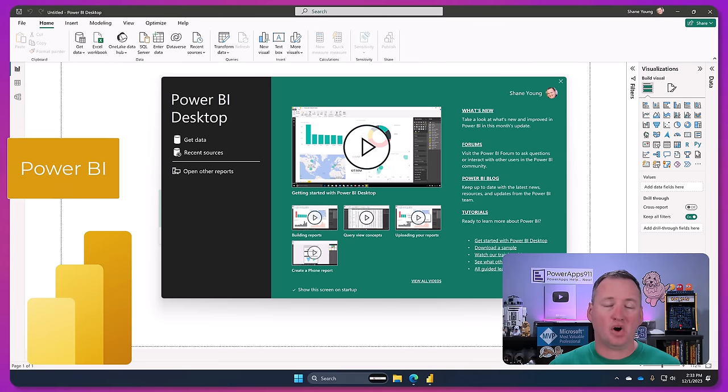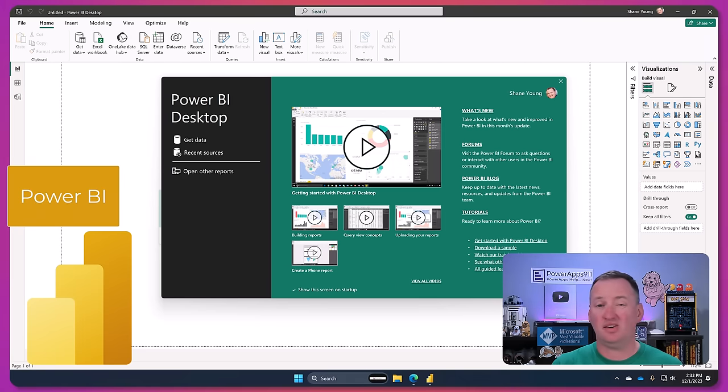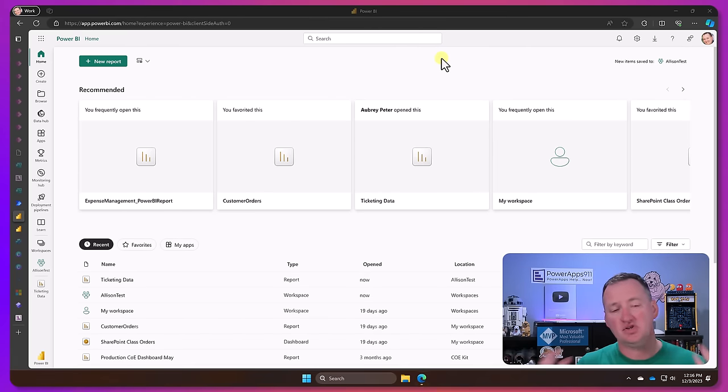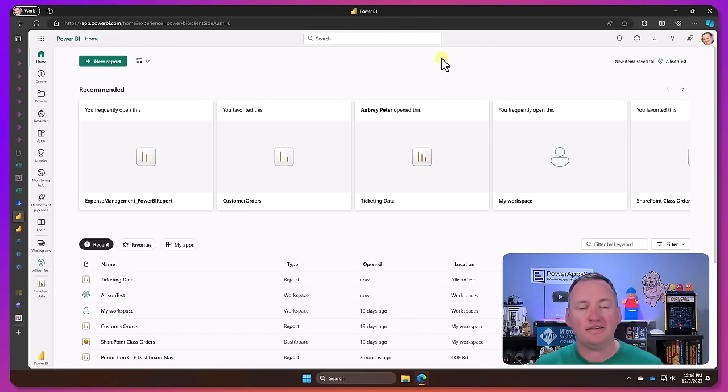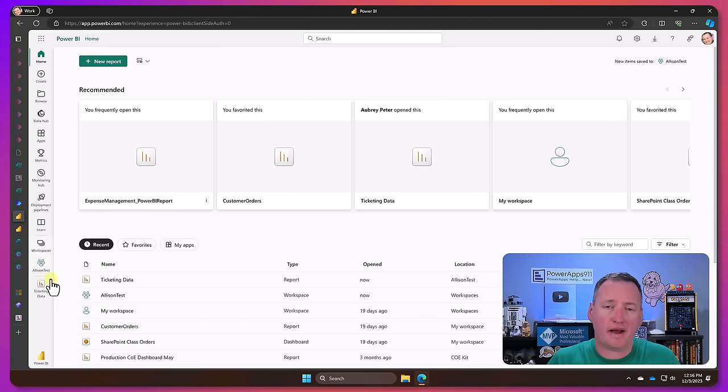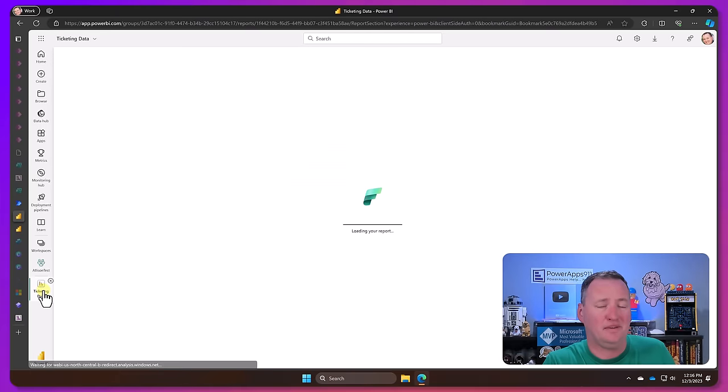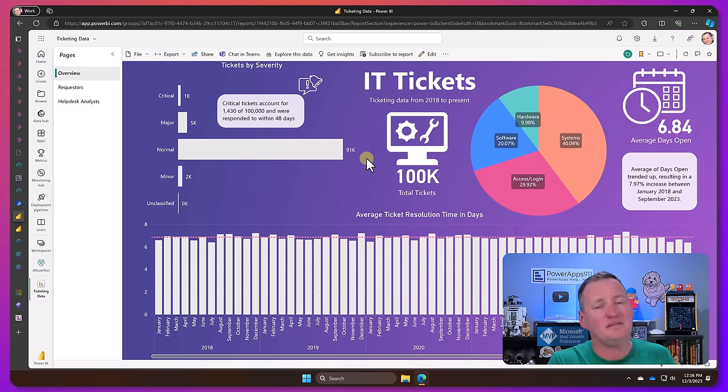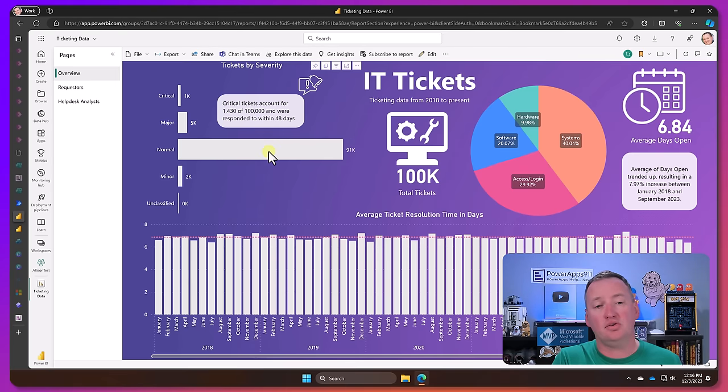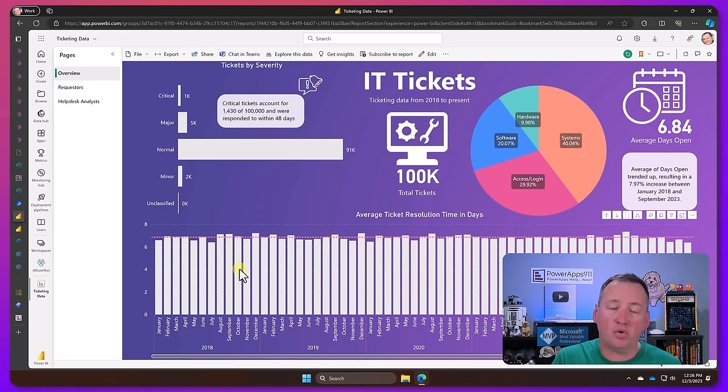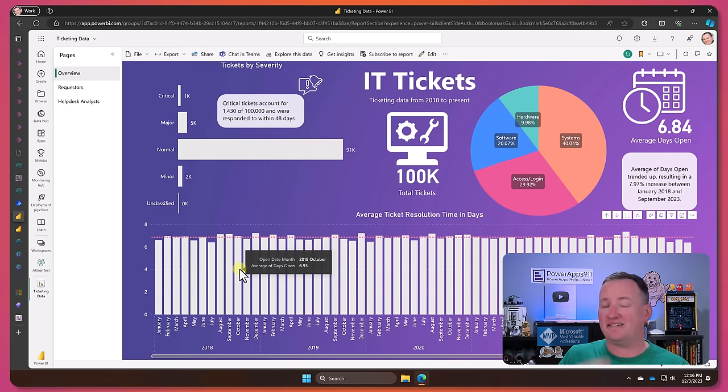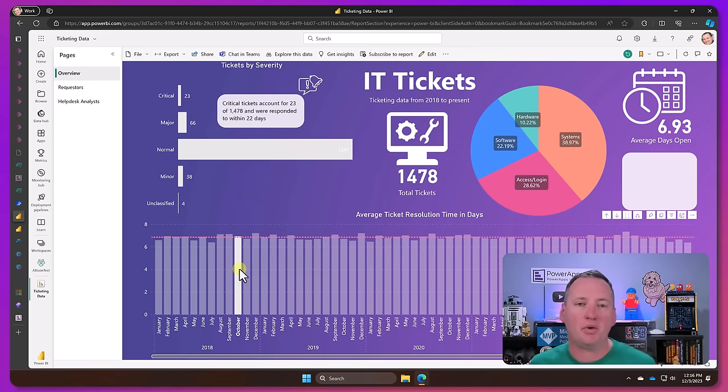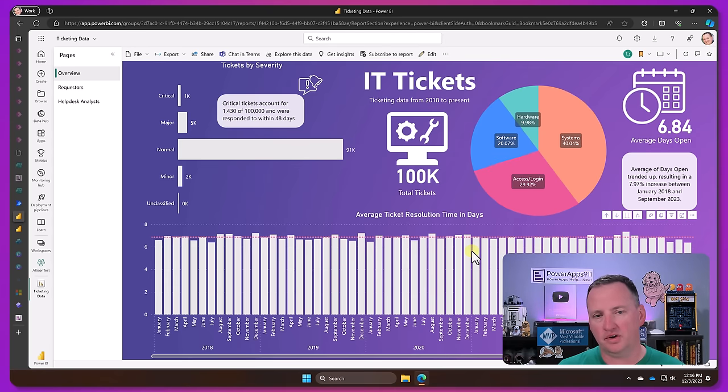We can do visualizations over in Power Apps. Like I've made some there and they always just feel like, eh, I did it. But if you truly are looking to build visual dashboards, reports, interact, slice, dice, that type of stuff, Power BI is going to be the right tool for you.